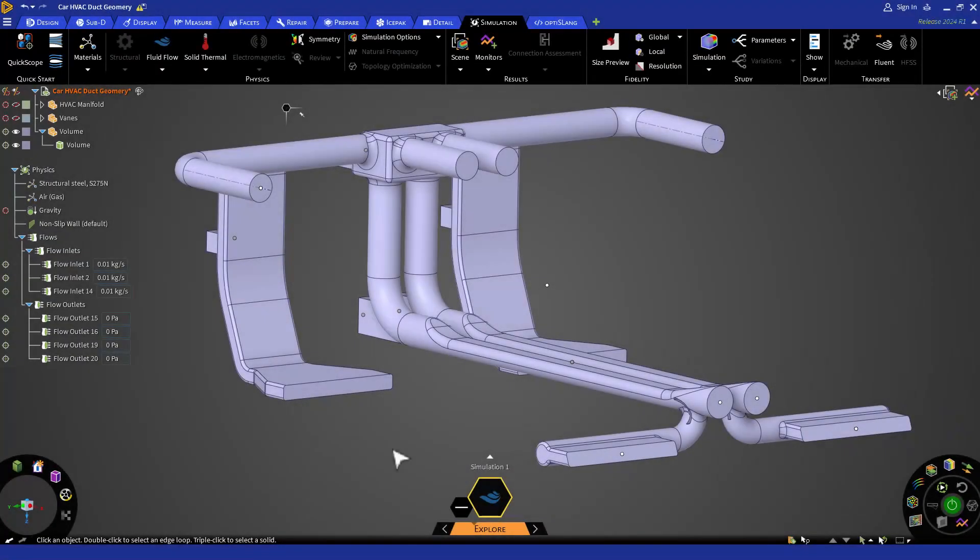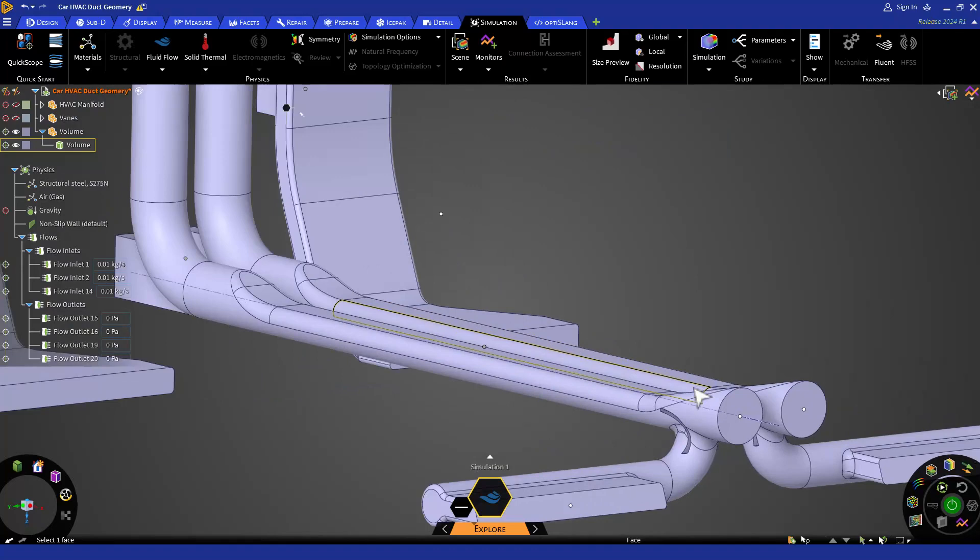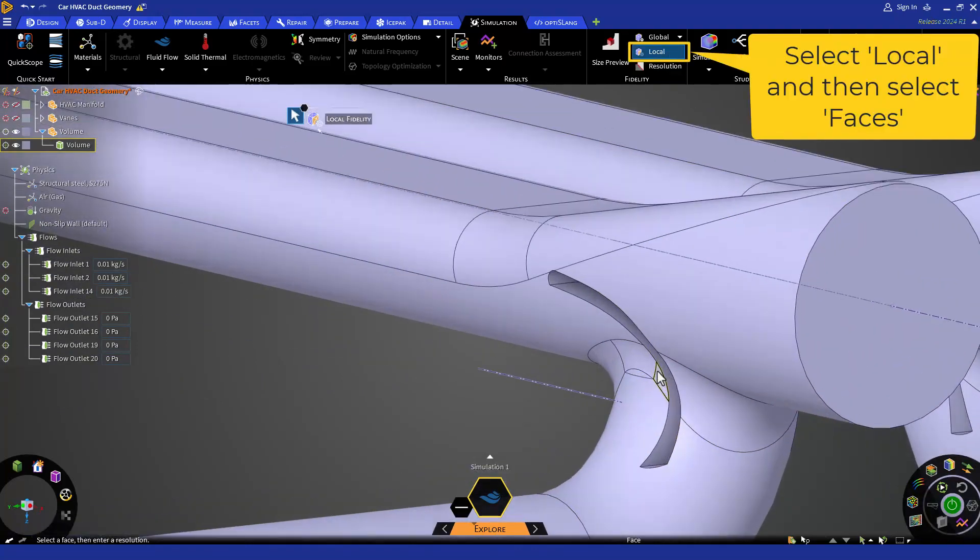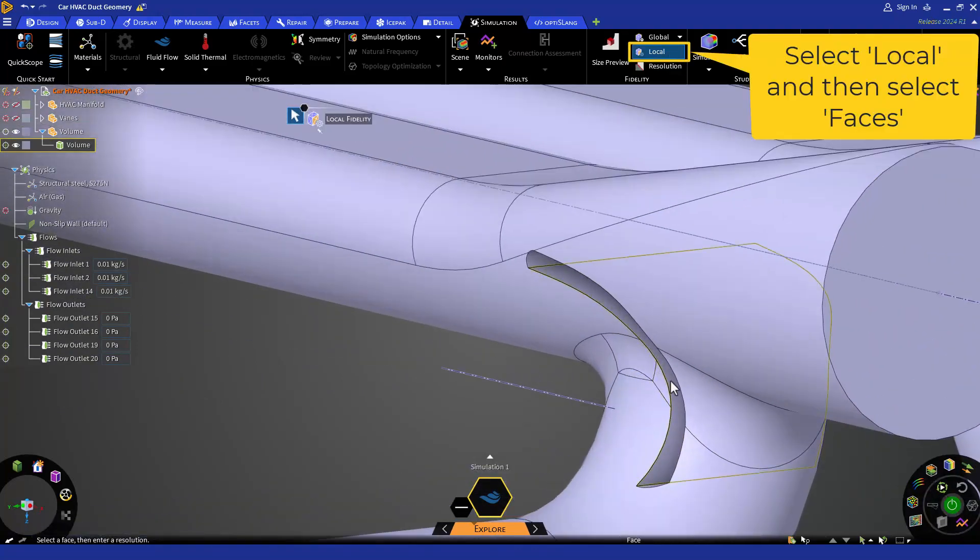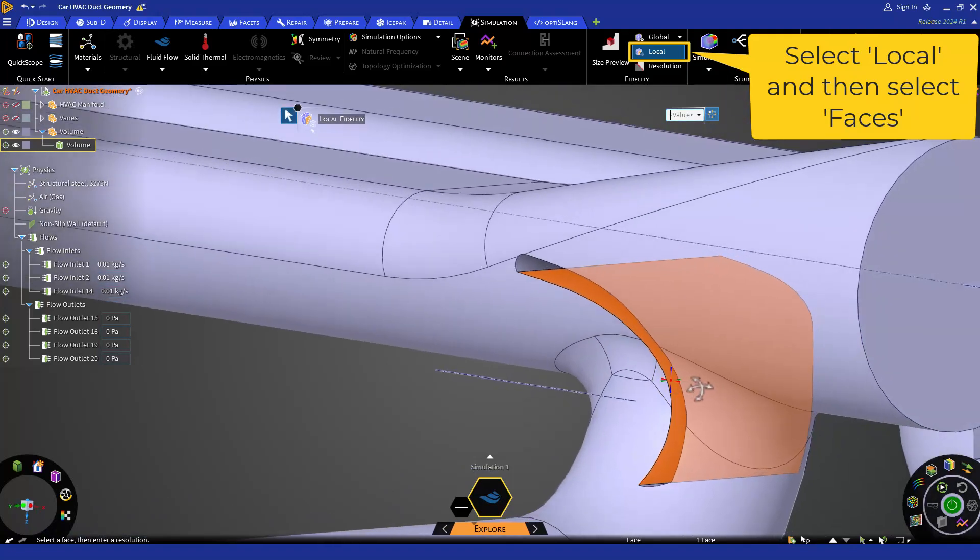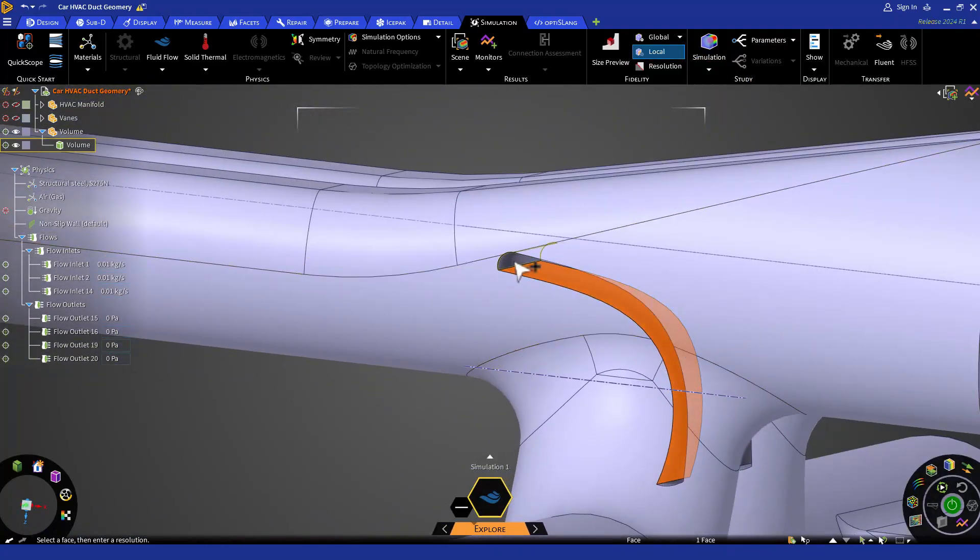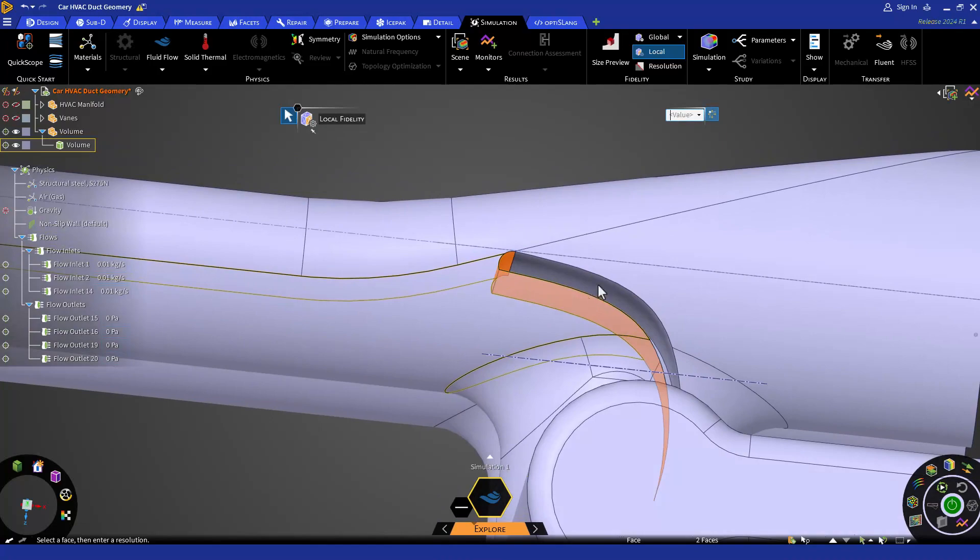Let's apply some local fidelity to the veins, inlets and outlet faces to capture more physics in those areas. Here I am applying a local fidelity of 1 mm to the veins by selecting the faces and then entering the value.